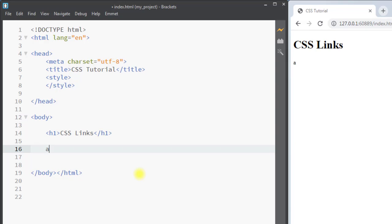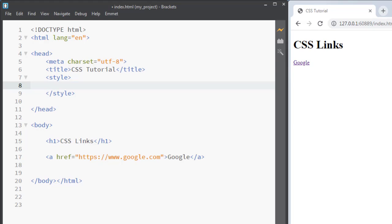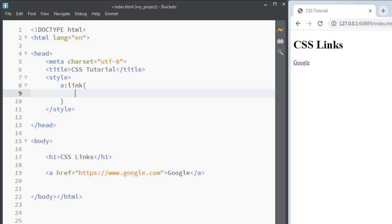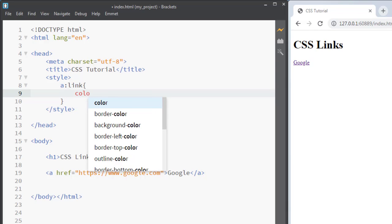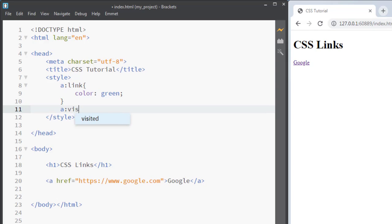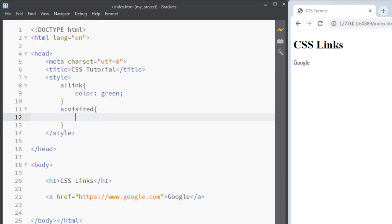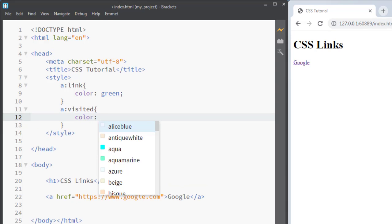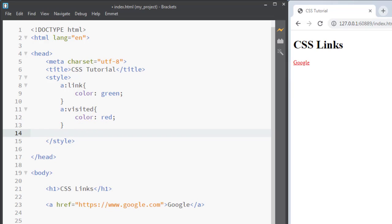We'll create one link using the anchor tag — the link leads to google.com. Now we select the different states of the anchor tag. For colon link (the unvisited state), we want the color to be green. For colon visited (when the link is visited by a user), we want the color to be red.